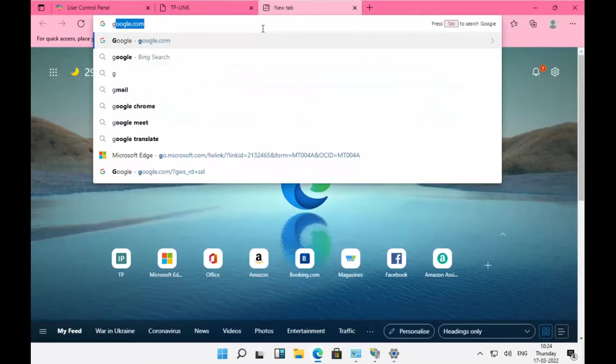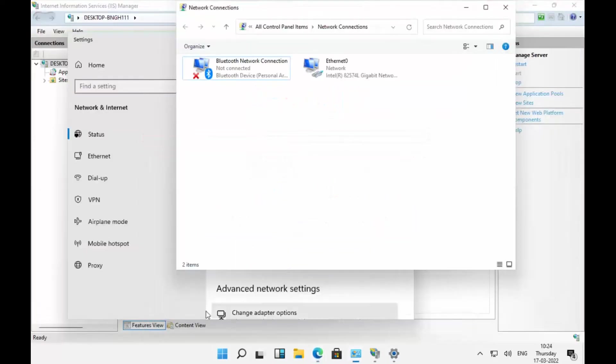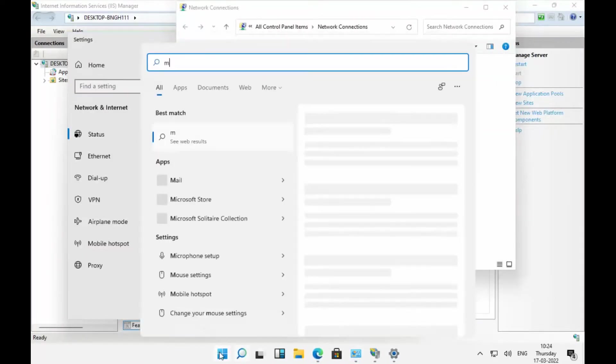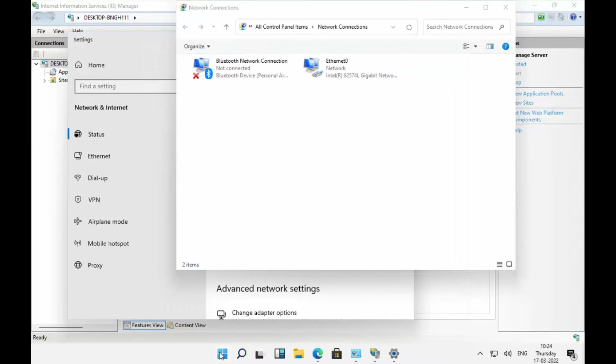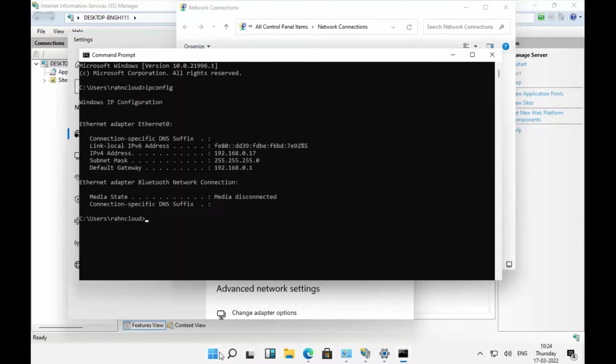We are connected to the network. Let's check the IP address of the machine. Go to CMD and type ipconfig. You can see the IP address has been configured to static IP 192.168.0.17.